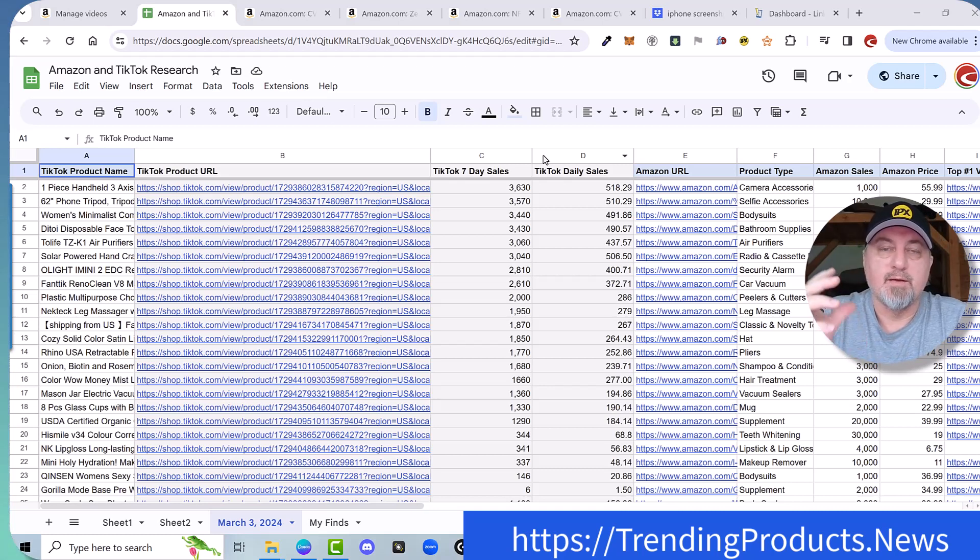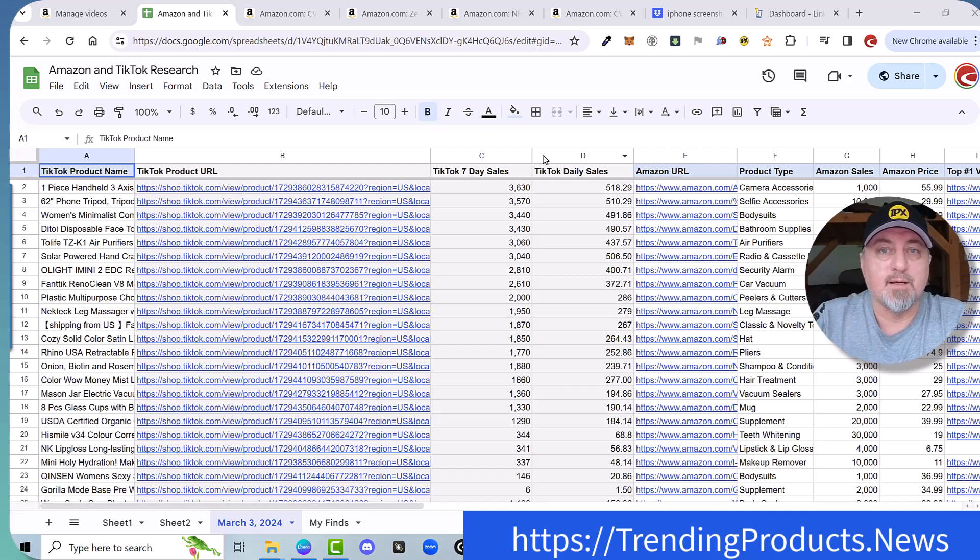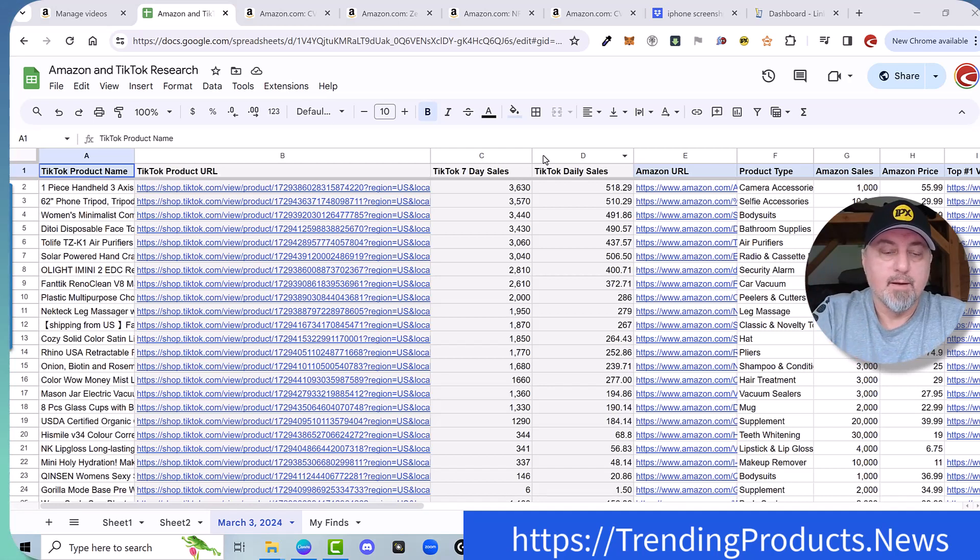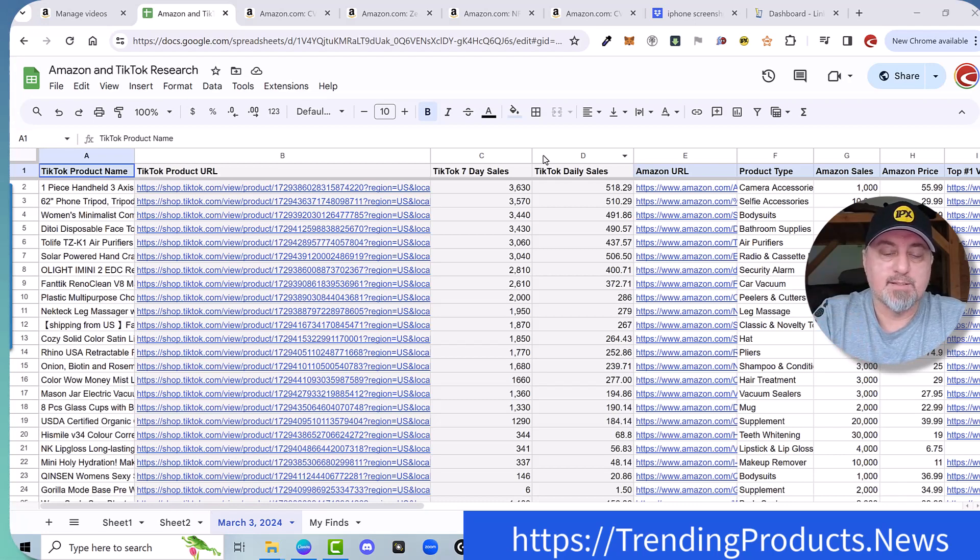So if you request a free product and you get it, you can also double dip and review it on Amazon. So you're going to get double the money. But anyways, so open the spreadsheet in the app Google Sheets.